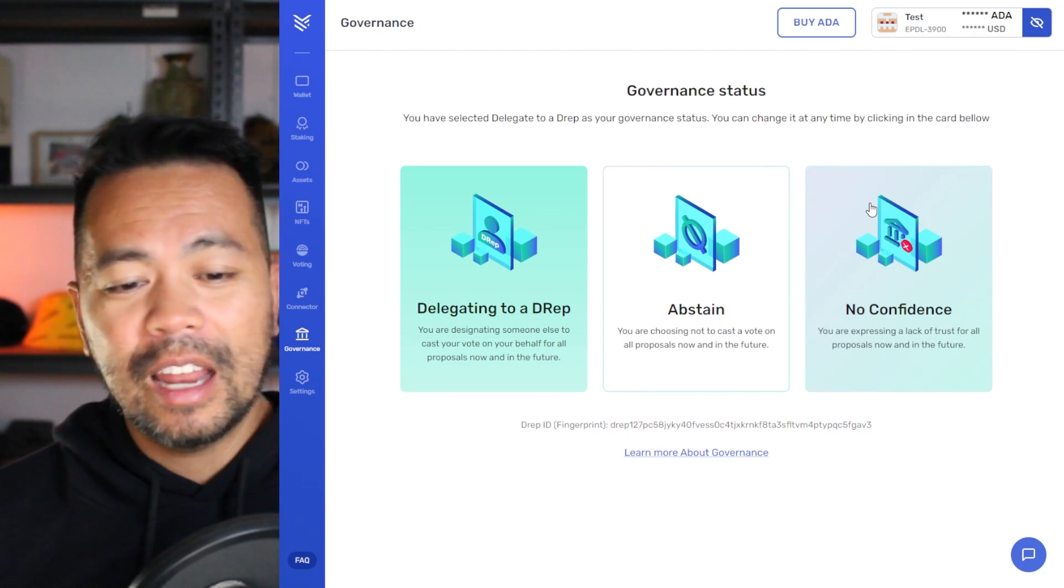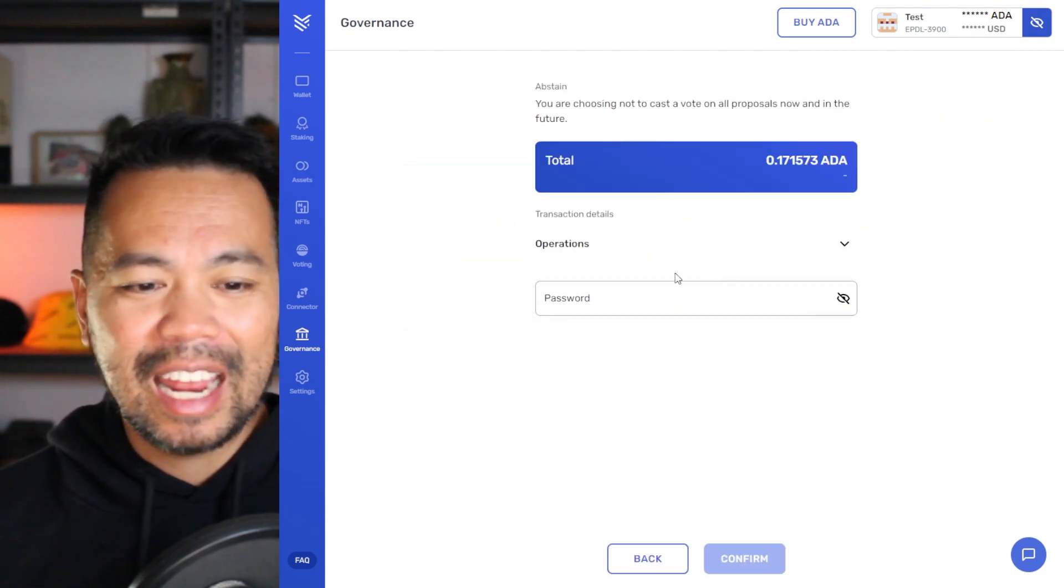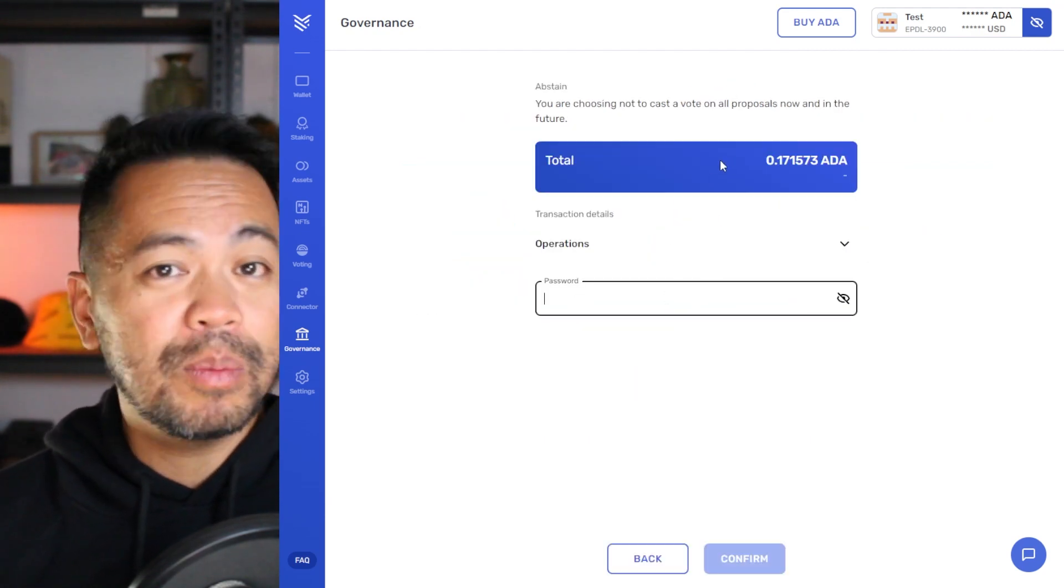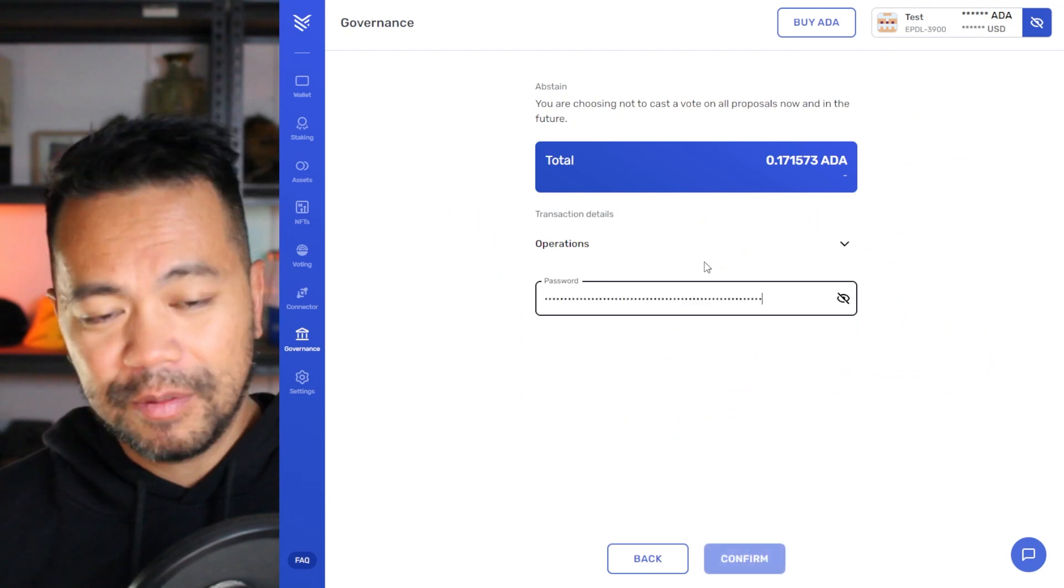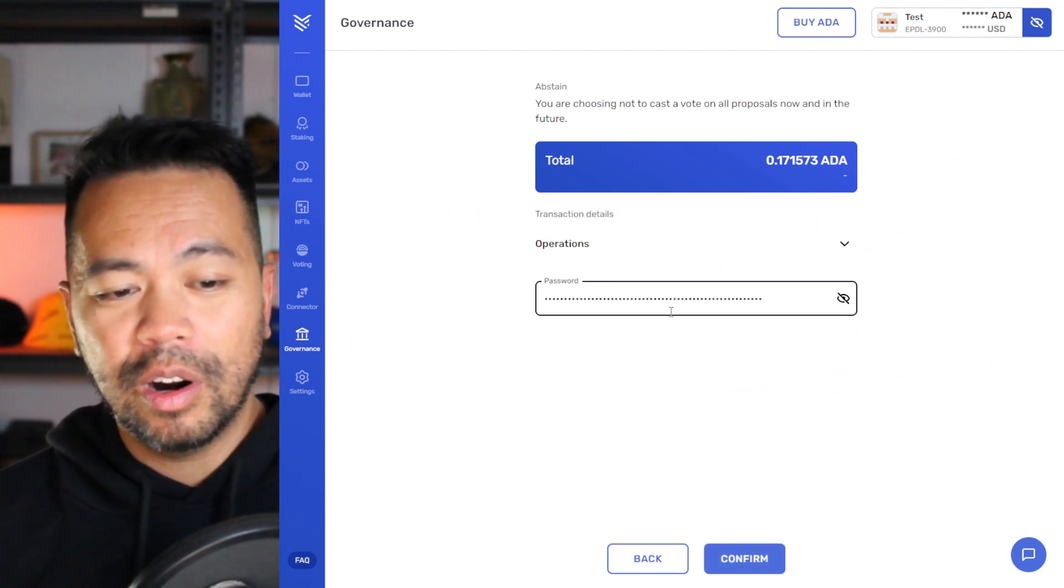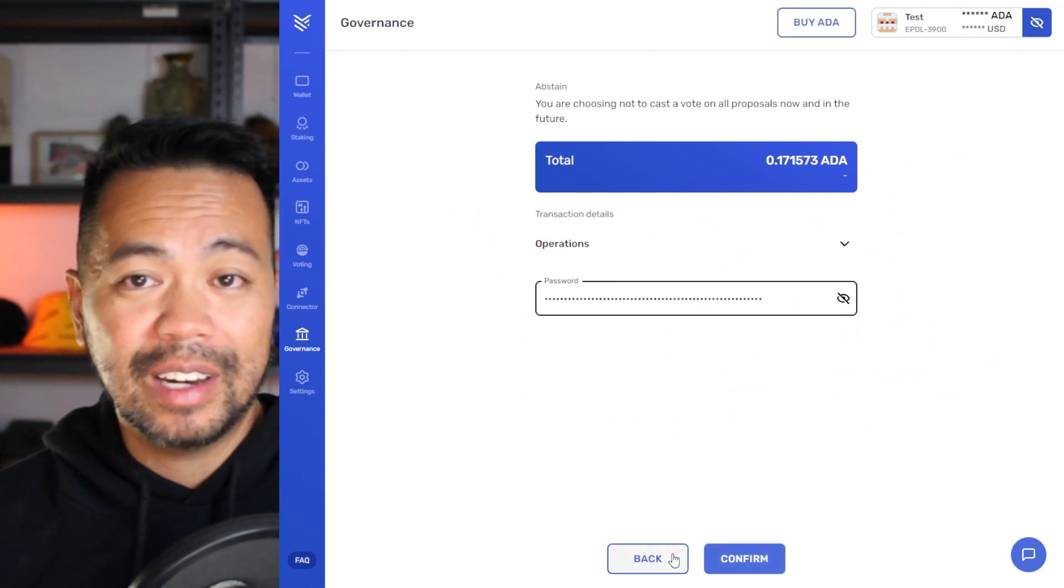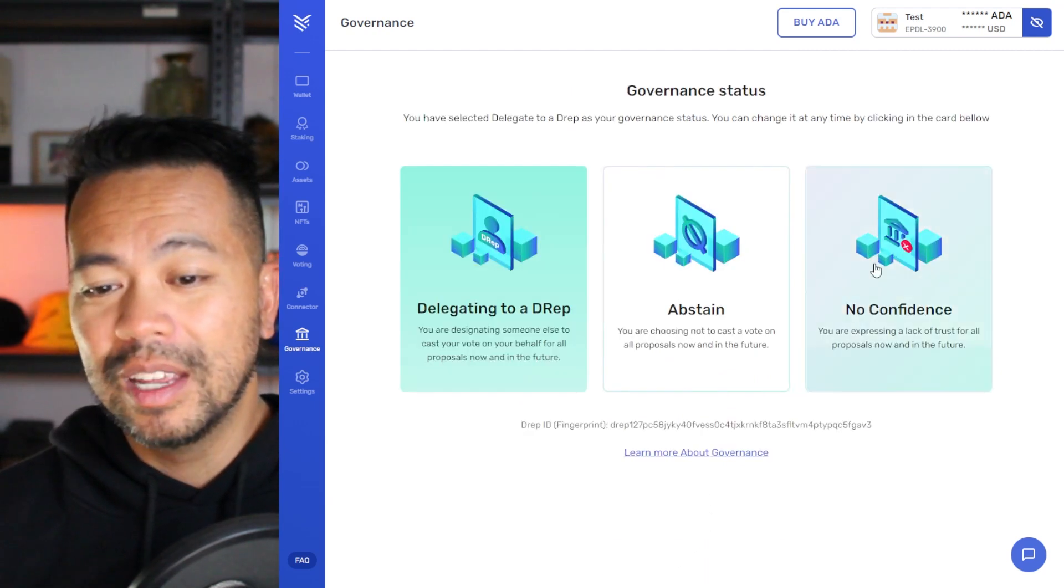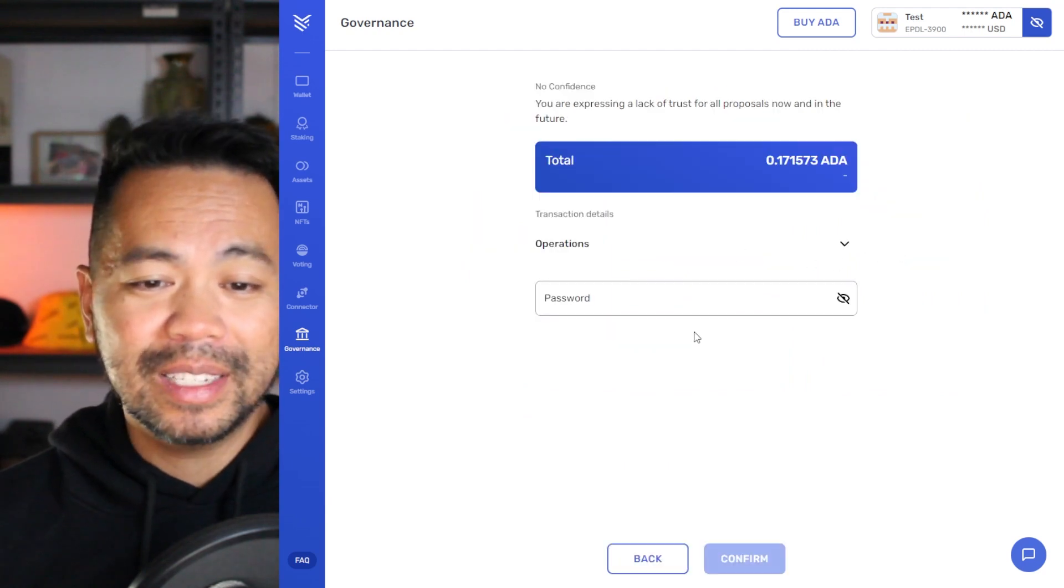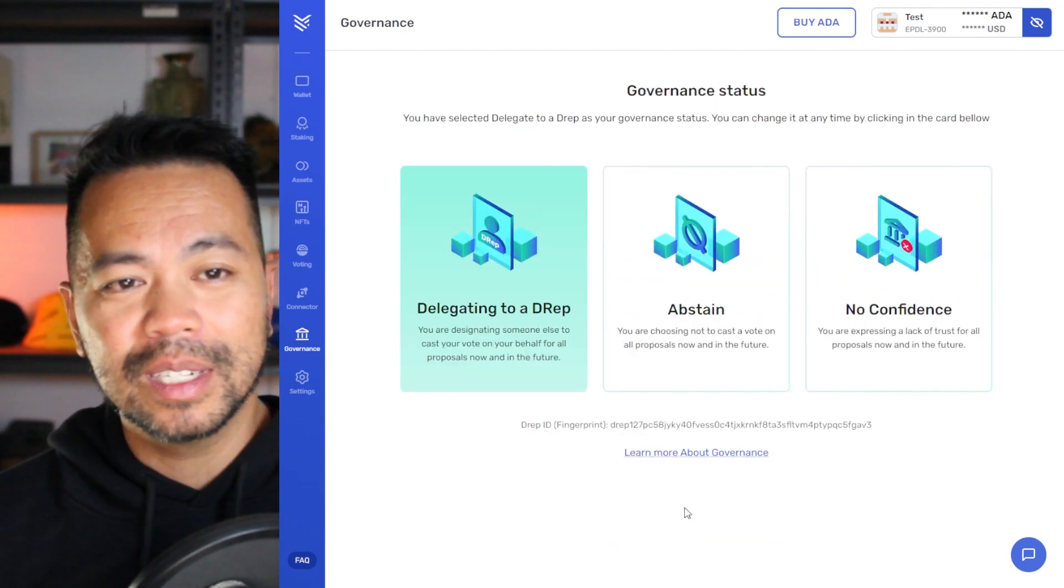Now, if you do want to vote abstain, simply click on abstain and it's the same process. You just need to pay that transaction fee, paste in your password to confirm that transaction and you're done too. And that's the same as no confidence. Again, just repeat those particular actions.